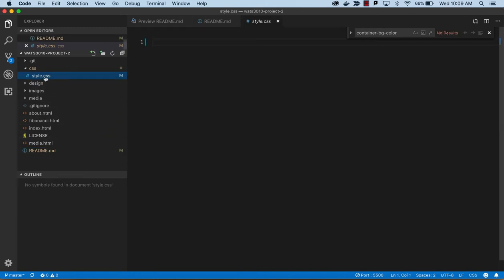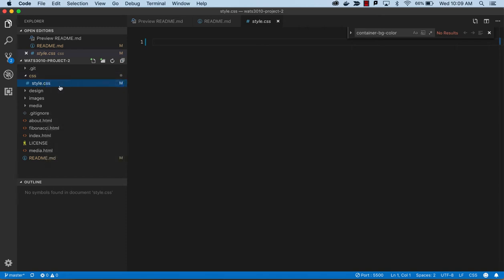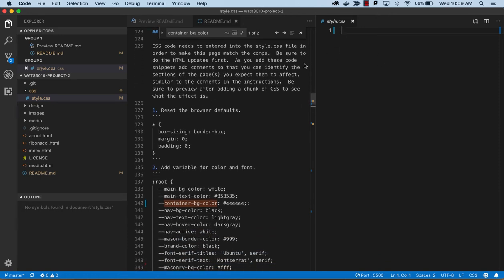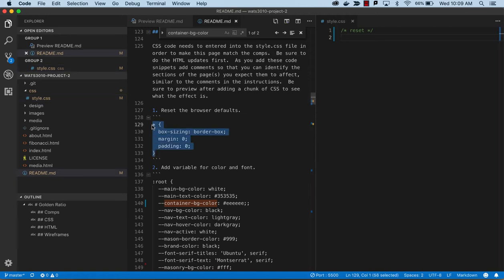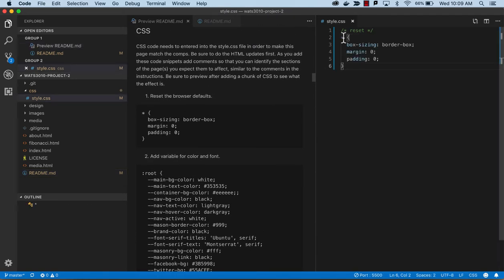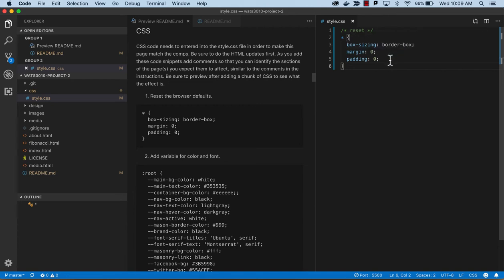We'll bring up the style sheet that should be attached to everything and open that to the side. We can begin by doing the reset. We're going to do box-sizing border-box so that we're not counting borders when doing our layouts, and margin and padding zero so that it's initialized and we can have better control. So that would be our first step.